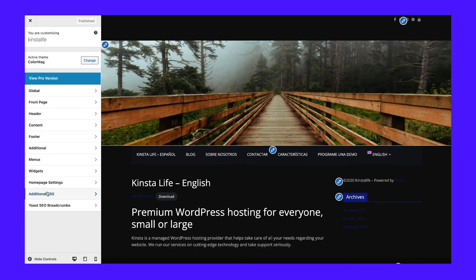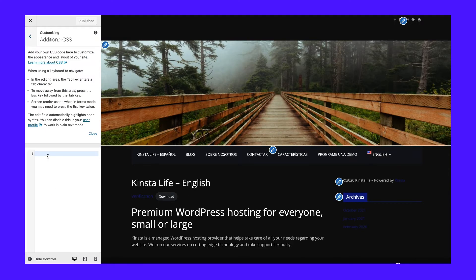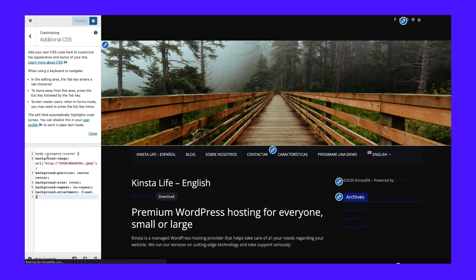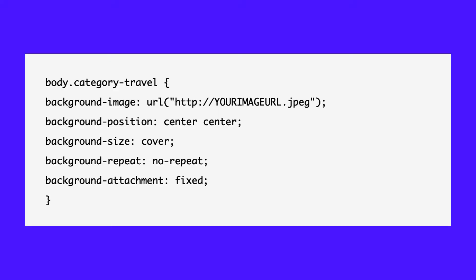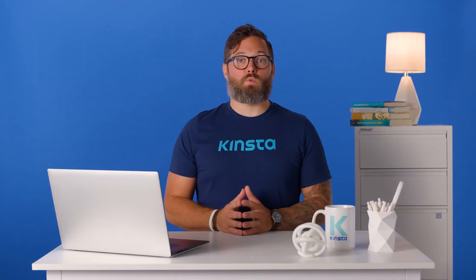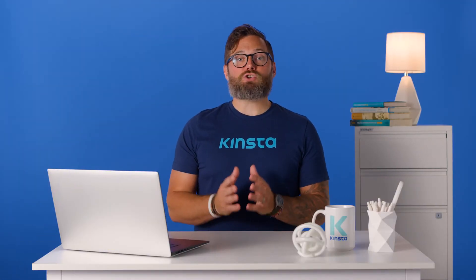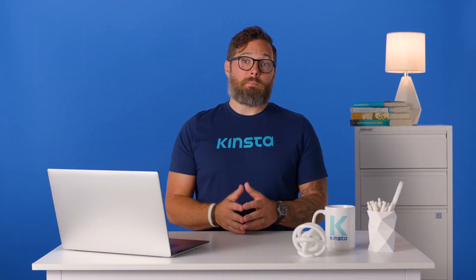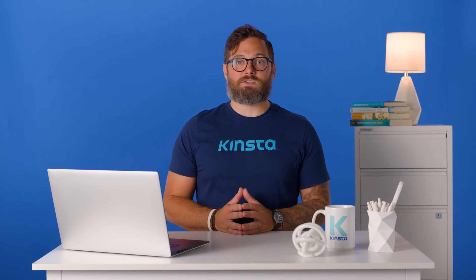Navigate back to the Additional CSS section in your WordPress Customizer. Paste the following code into that box, switching out the category-travel class with your own and placing a real image URL in the place that says your-image.jpg. Click the Publish button to save the changes. Finally, go back to the category archive page on the front end of your WordPress site. It should now show the same page from before but with the background specified in the CSS code.